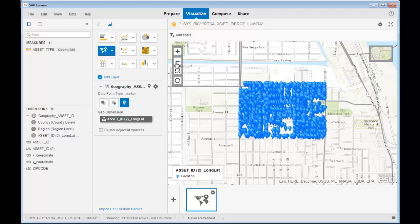So what you've just seen is how a utility can leverage location analytics across departments, breaking down silos by accessing transactional data in SAP HANA.